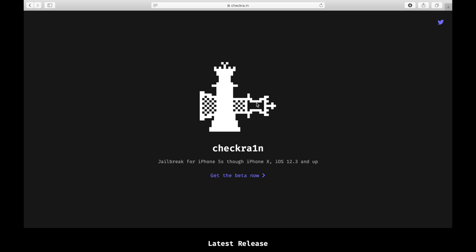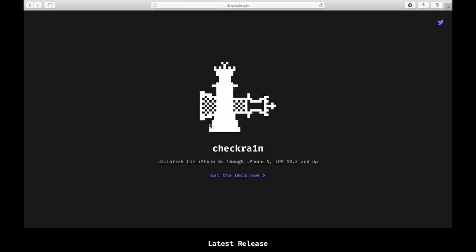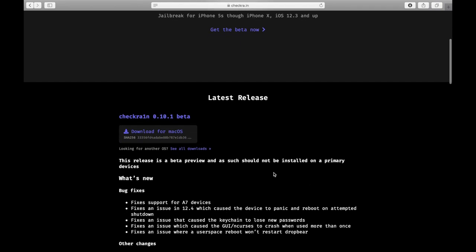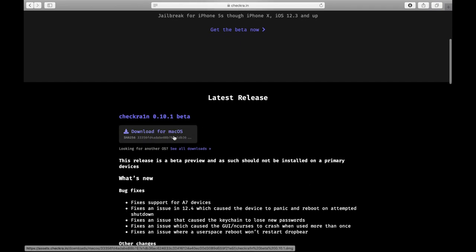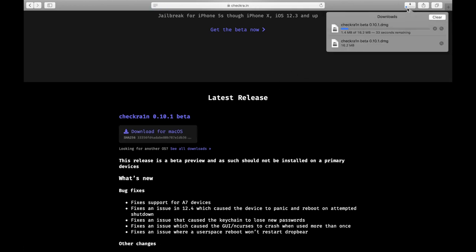You must go to a website called checkra1n — I'll put all the links in the description. As you can see, it says jailbreak for iPhone 5 through iPhone X, iOS 12.3.3 and up, so it works for all those iOS versions. Click 'Download for Mac OS' — that's the first link — and it should pop up in your Downloads. Wait for it to download and I'll show you what to do next.